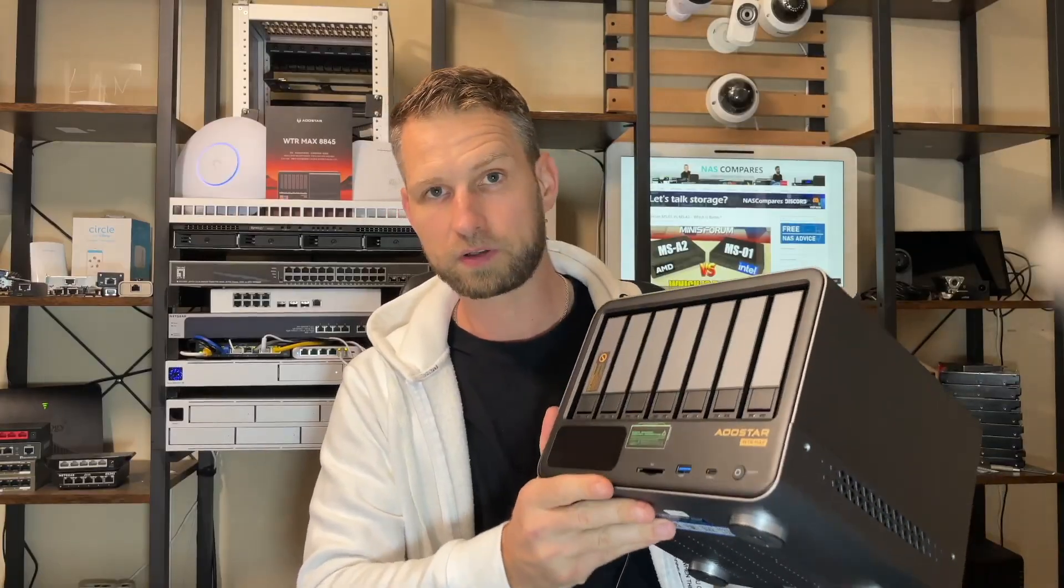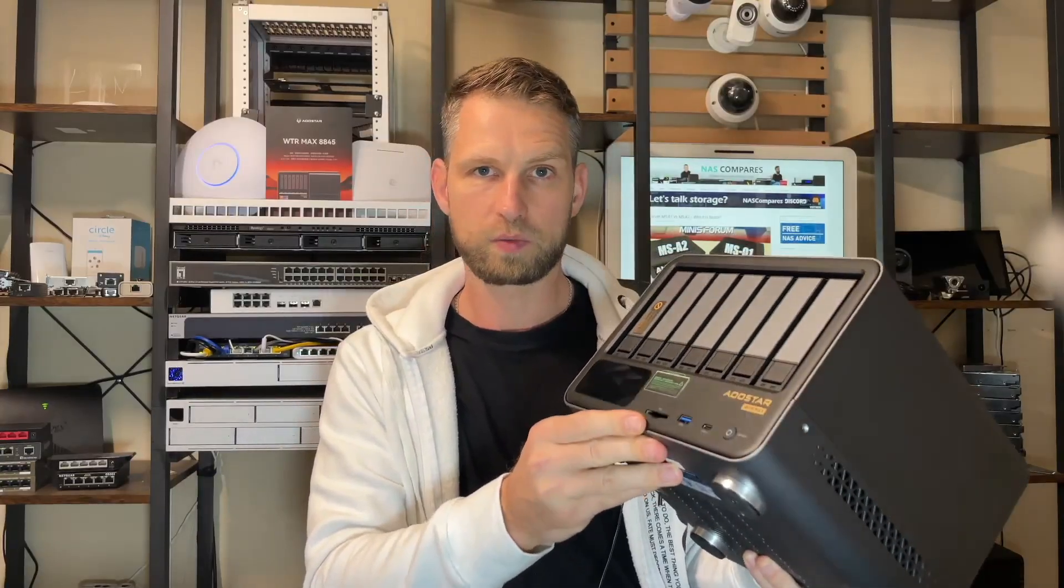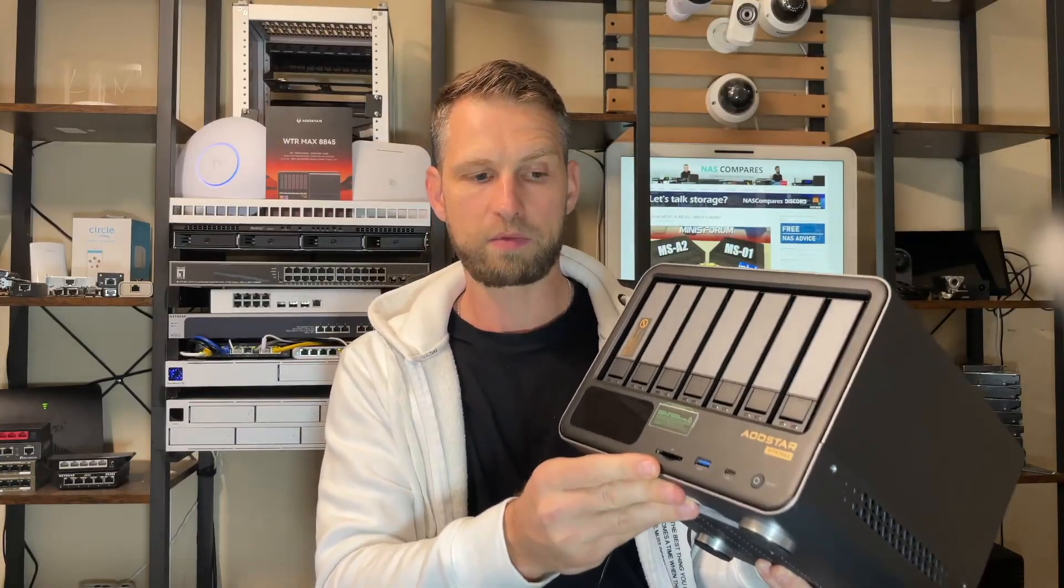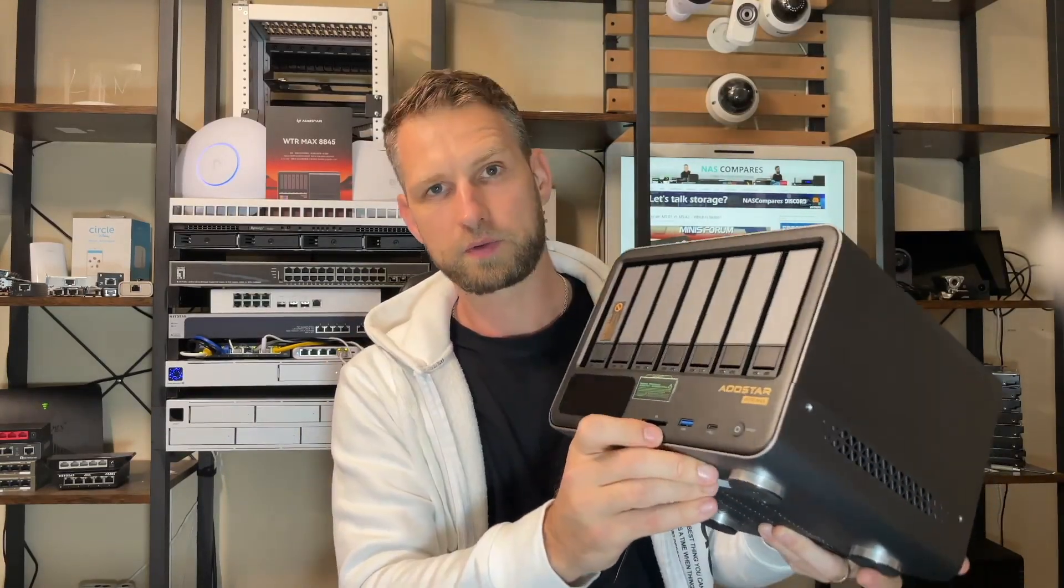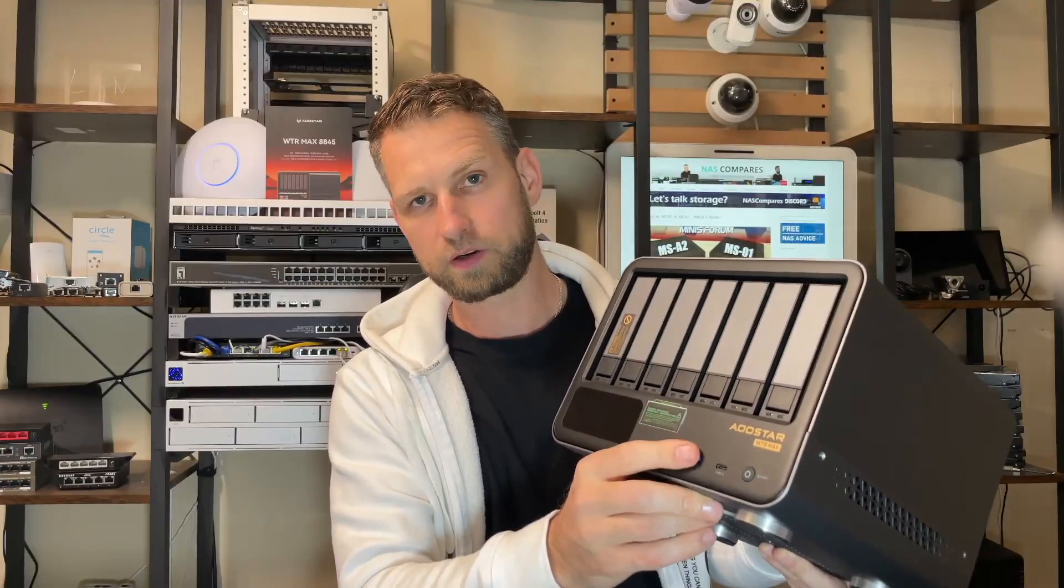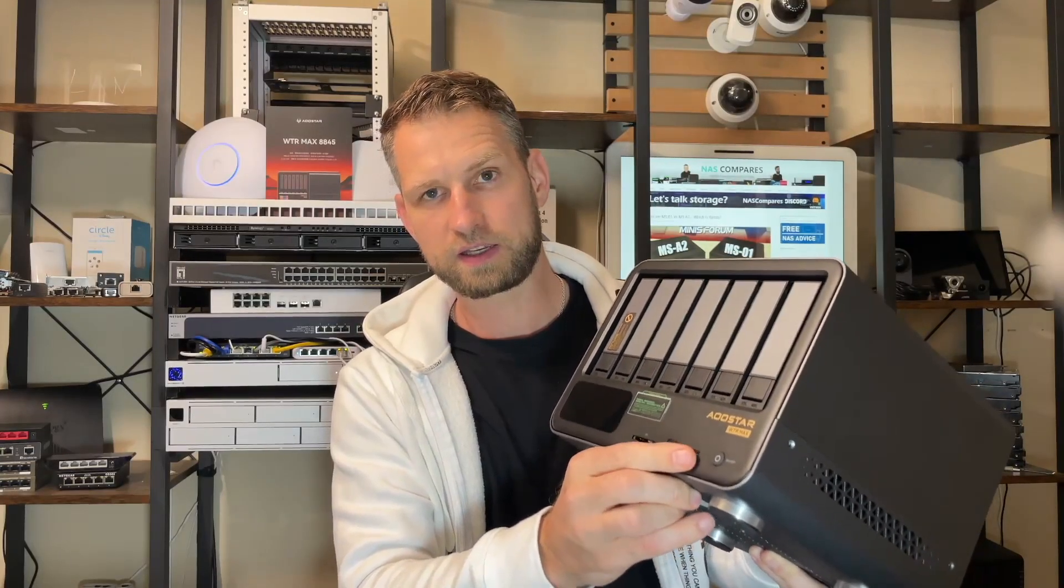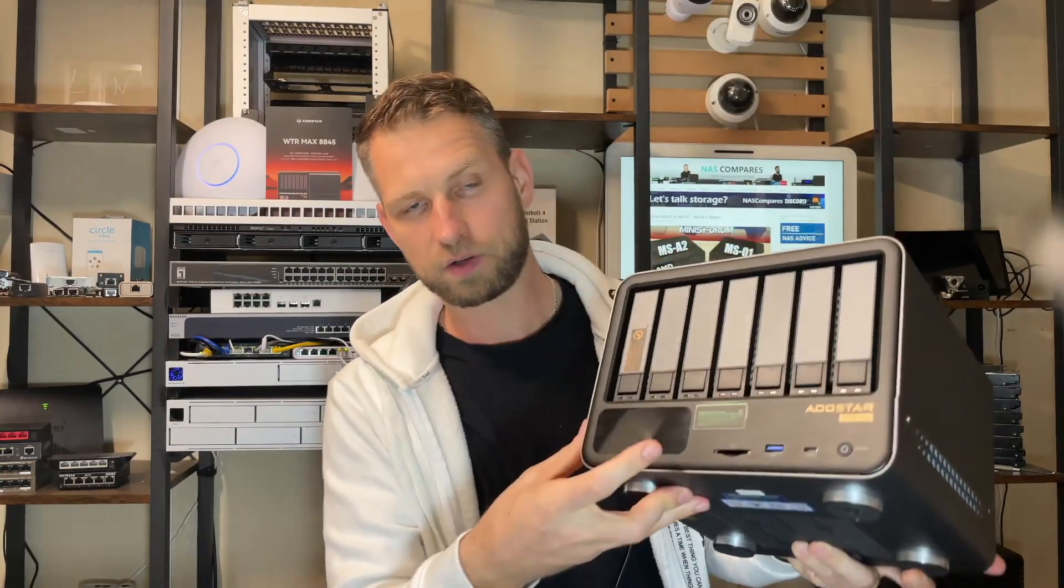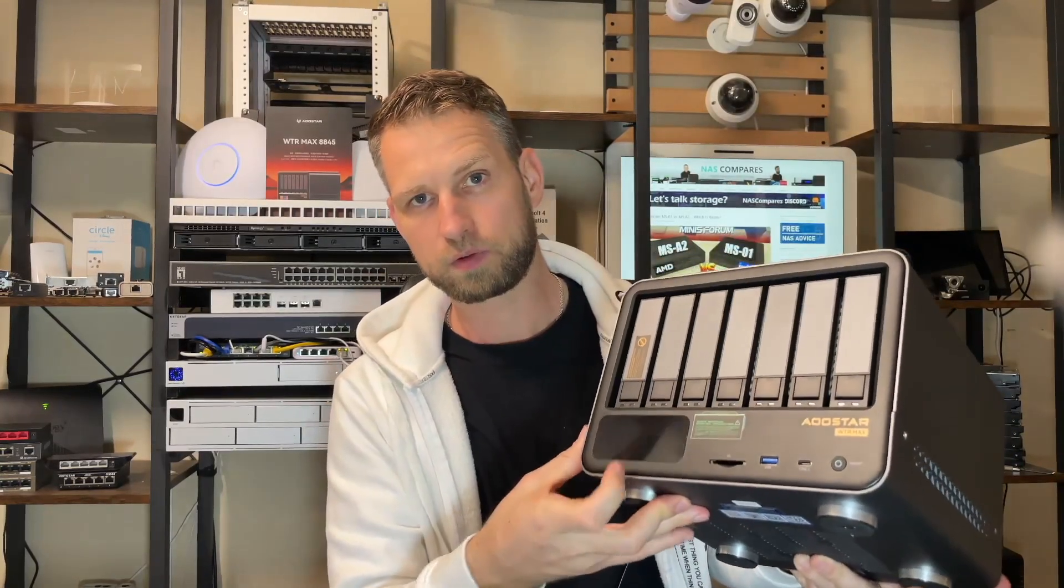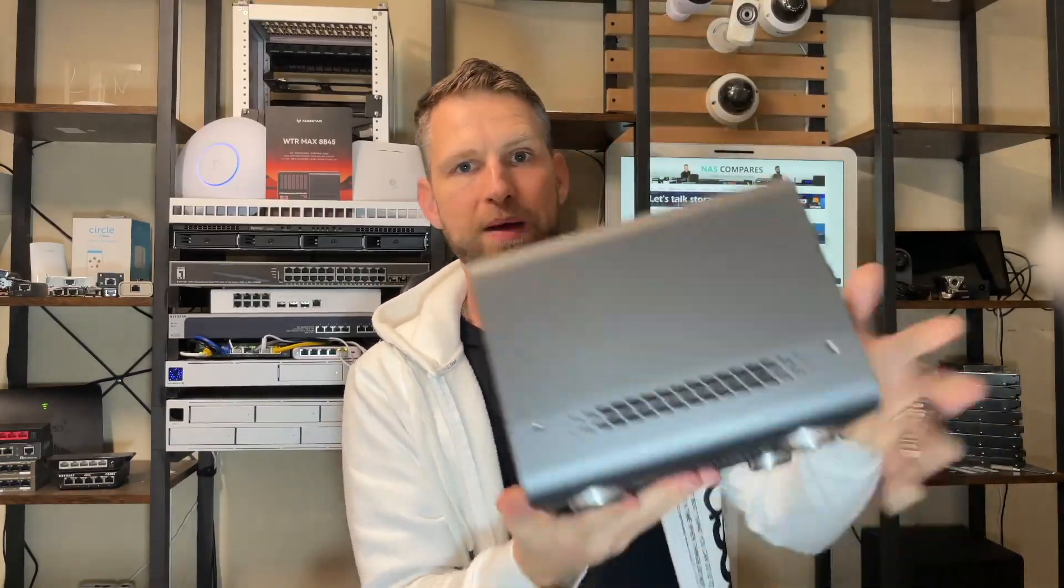Before we start setting this thing up, let's look at the connections. It comes with an SD card slot which allows you to easily copy your photos and videos from your camera to the NAS. It comes with USB ports at the front, either USB Type-A or C, and it has also a customizable display so you can see what's going on with your drives, CPU, and memory.